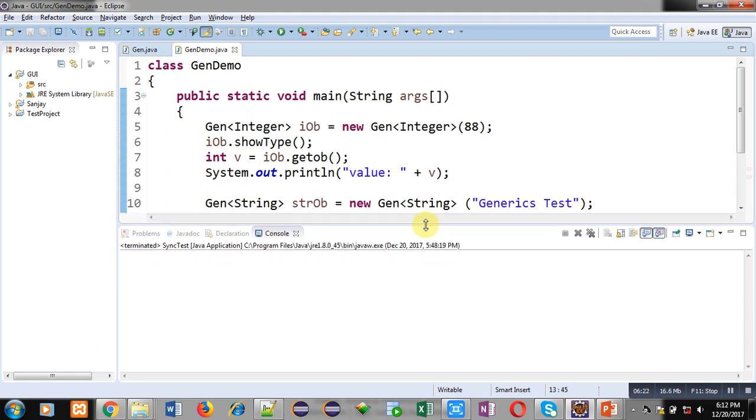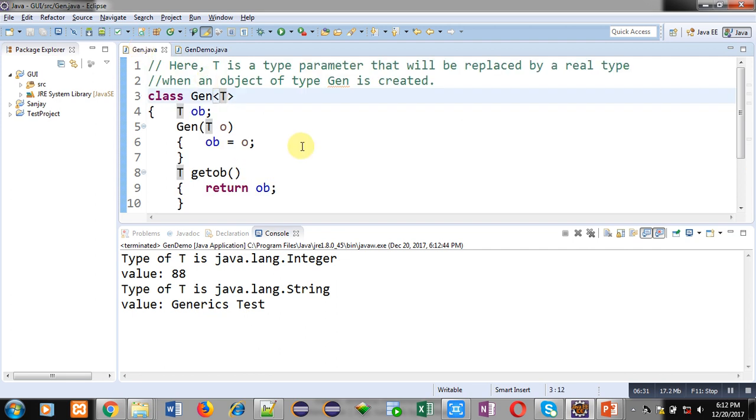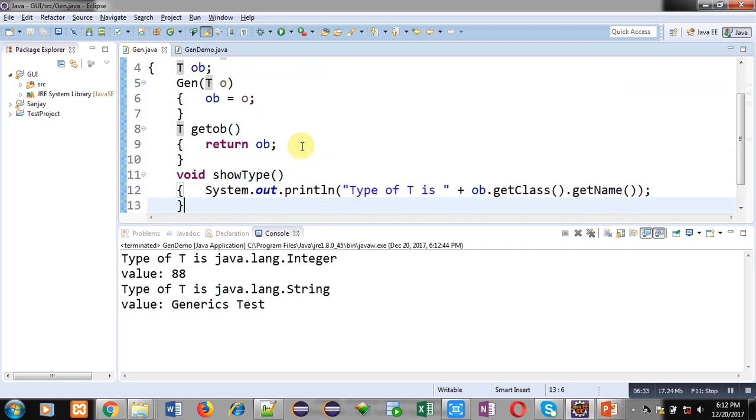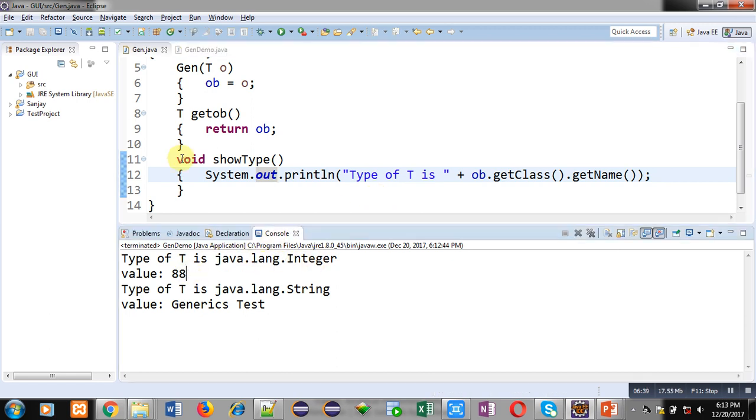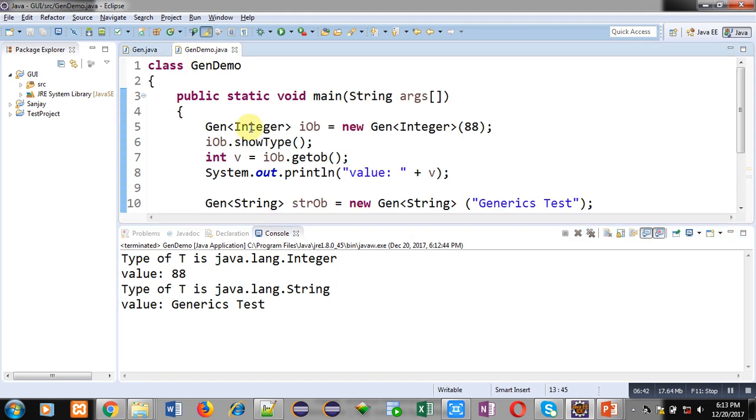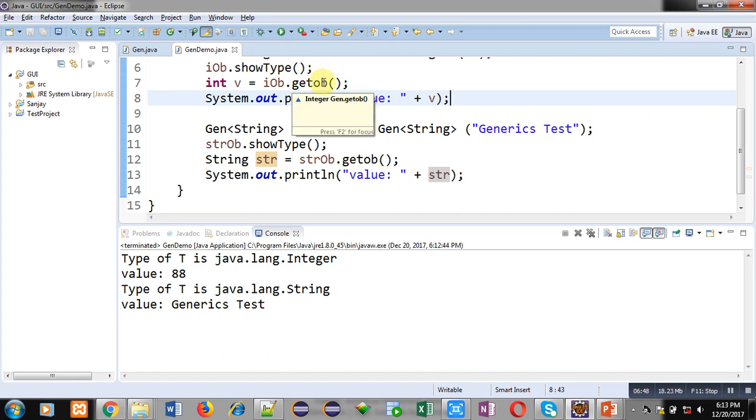Now I am going to execute this code so you can see the output. You can see "Type of T is java.lang.Integer" - that is displayed with the help of this method. This statement is printing java.lang.Integer. Then value 88 is displayed through this statement, displaying the value of v which is received by the getOb method. Then "Type of T is java.lang.String" is for the second object strOb.